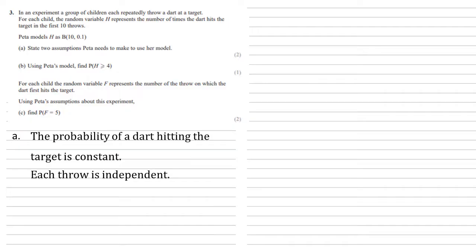And another assumption very closely related is that each throw is independent. The result of one throw of the dart doesn't affect any of the others.